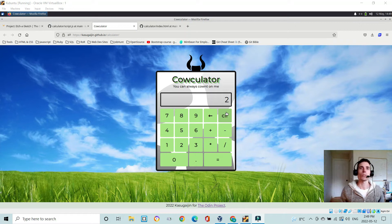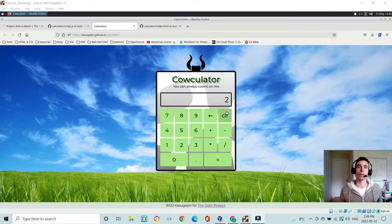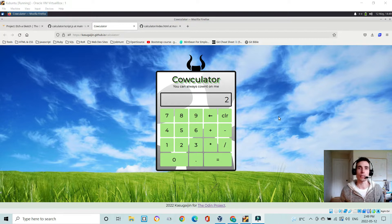Hello and welcome to another video. Here I'm going to be showing you my calculator solution for the final project in Foundations for the Odin Project.